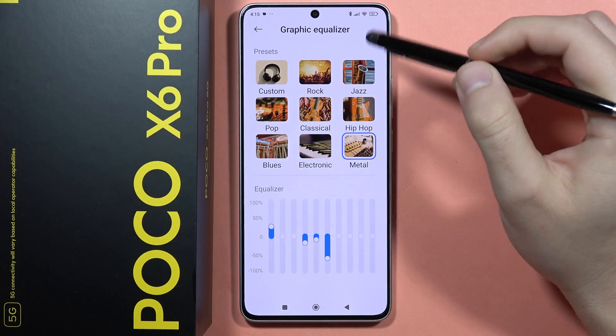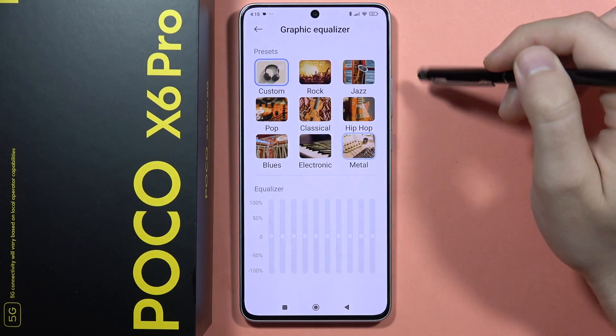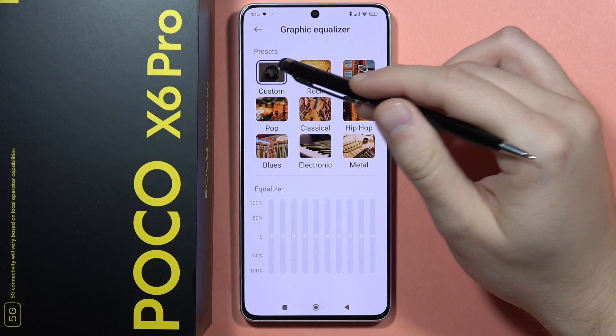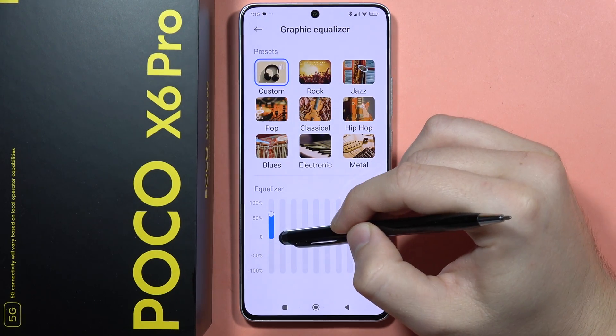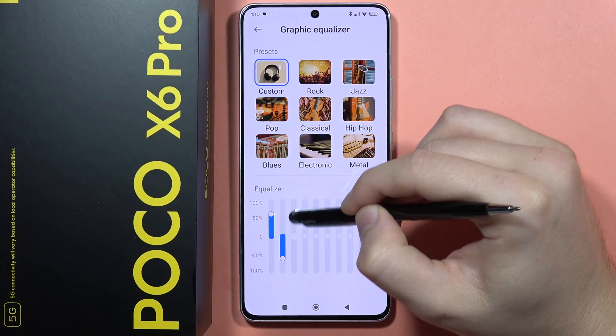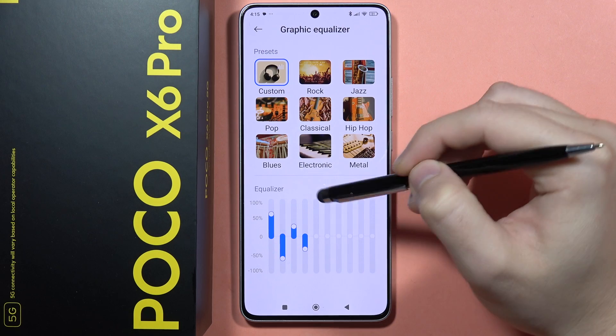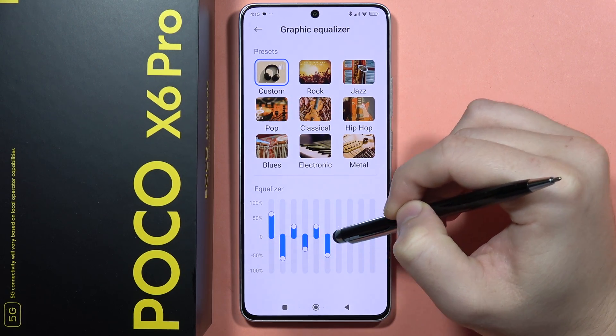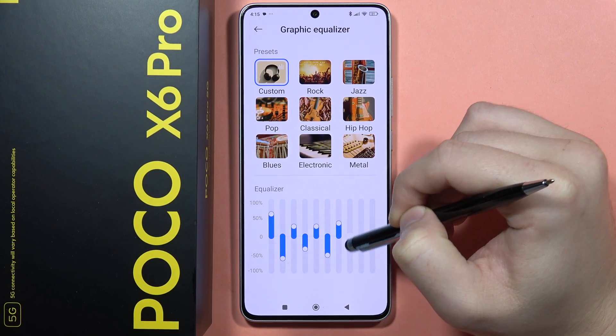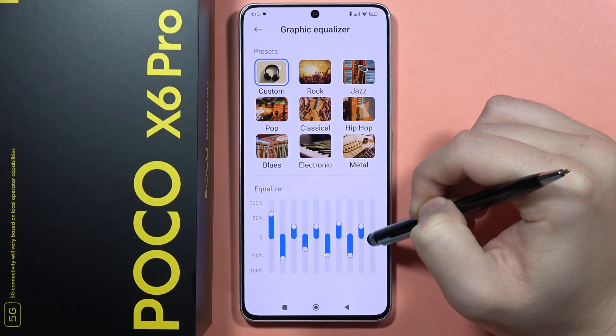You can also create your custom preset by clicking right here, and you can change all of these presets by using the sliders.